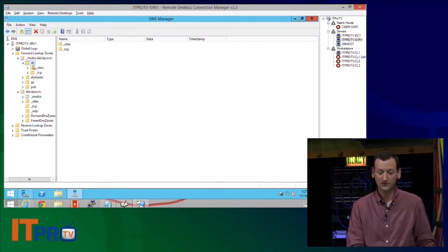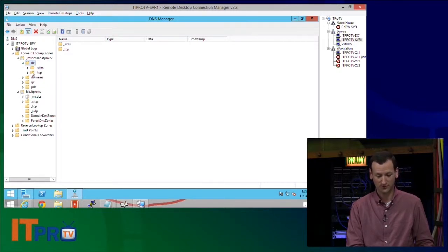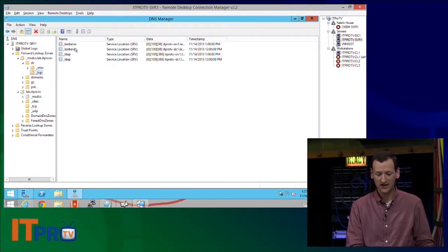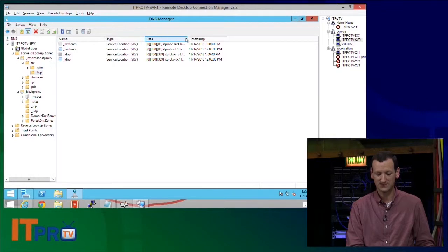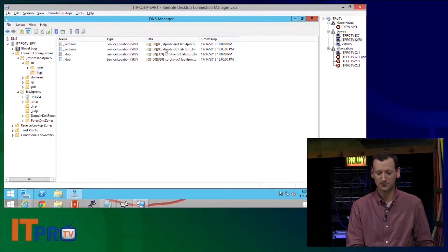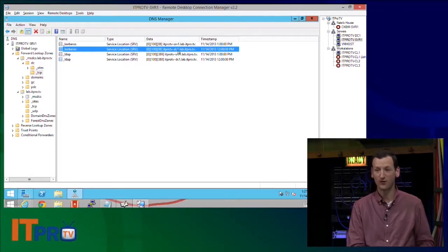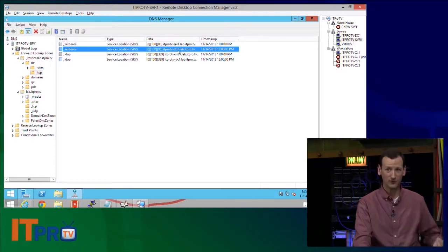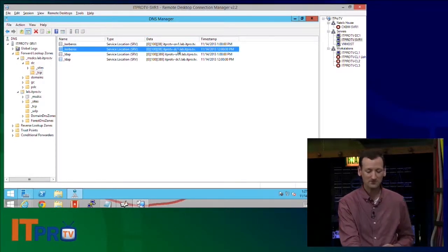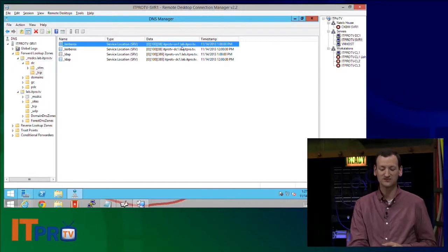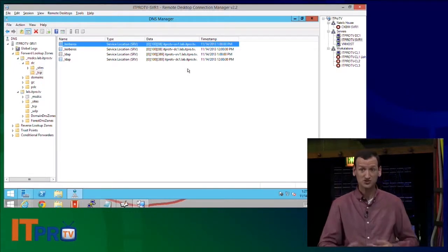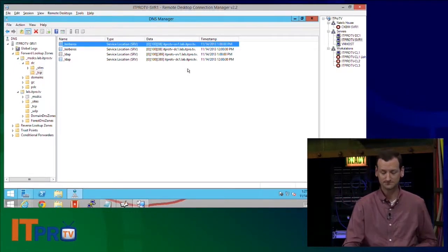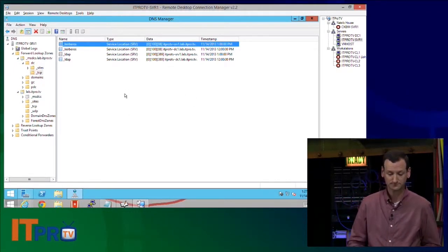If we're looking for a domain controller, we just come in here under domain controller and we'll get our list. And what do I see in here? I see ITProTV DC1, that's one we had before the show, and ITProTV Server 1, that's the one that we just created.